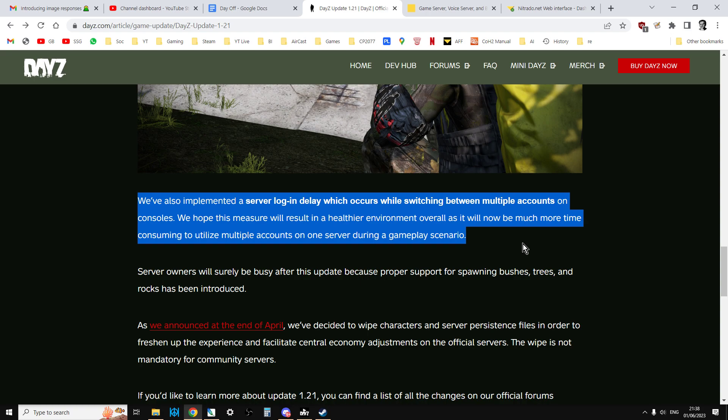Or if that base is getting attacked, they can then spawn in lots of characters as they die. This is something you can't do on PC. Well, you can, but you'd have to buy lots of copies of DayZ, whereas on console you can have lots of different accounts on the same console with only one copy of DayZ.